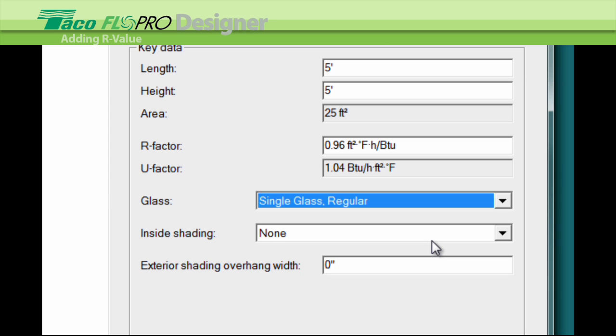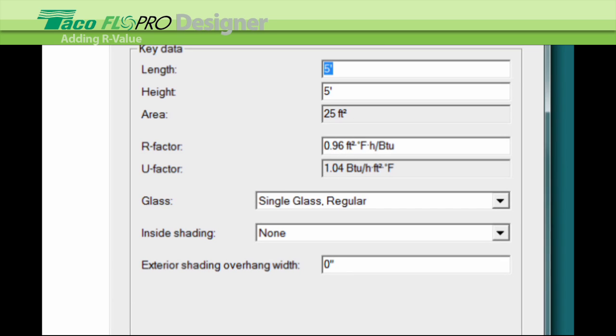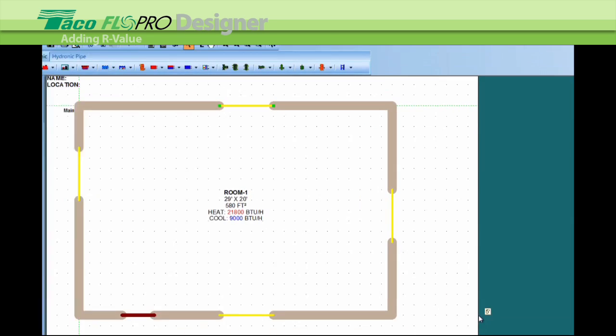There's the new R value, 0.96, and when we push OK, this window now has a new R value.